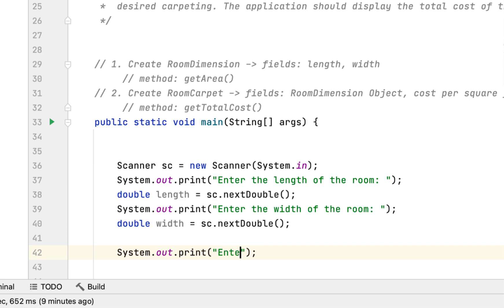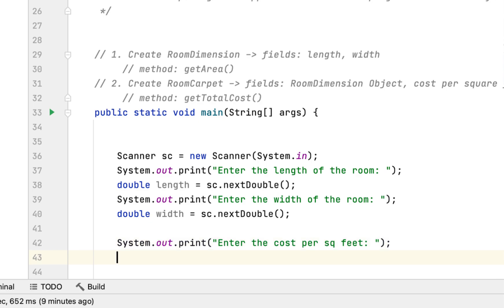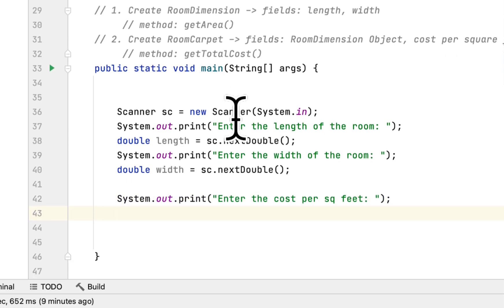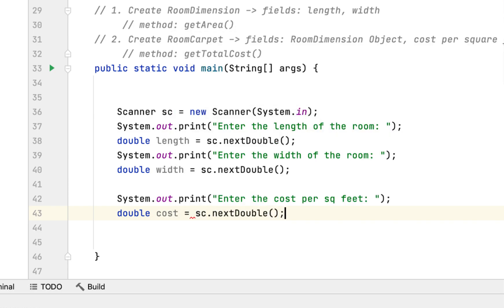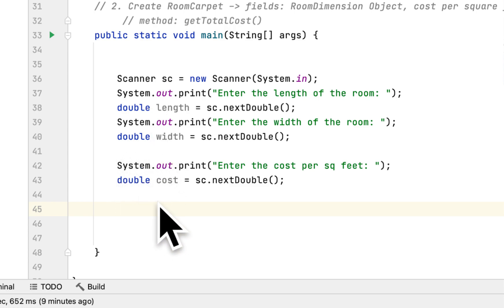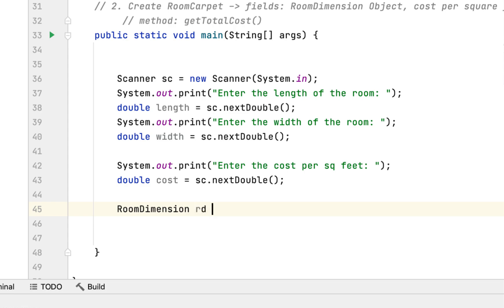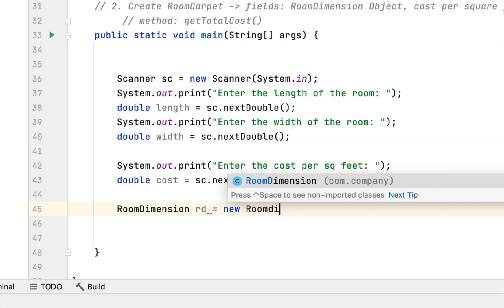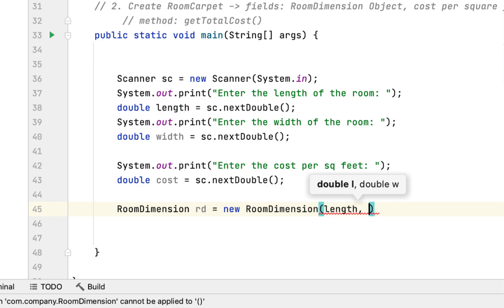Lastly, we ask the user to enter the cost per square foot — double cost = sc.nextDouble. After the user enters the length, width, and cost per square foot, we call the two objects. The first is RoomDimension — I'll call it rd — new RoomDimension, then pass in the length and width.